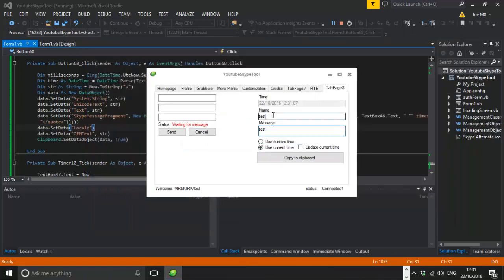And it has the message and the text and stuff. So that's pretty much it for this video. I'm sorry it's not like me coding, but it's just something that people wanted to see. So I thought I'd do it.